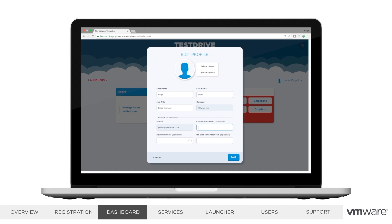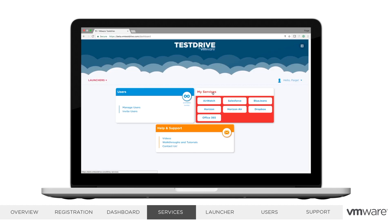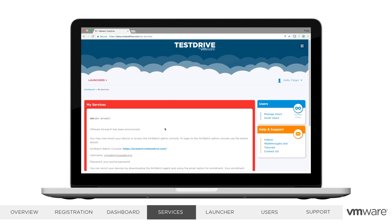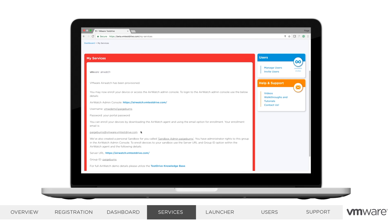If you change your password, you'll see the change reflect on all the services tied to Test Drive, including Horizon and AirWatch, for example. The My Services card allows you to turn on the products you'd like to demo. After toggling a service on, it will show as processing until the sync is complete. Once the service is on, you can click the info bubble to see details for using the service. For example, for AirWatch, we've included your enrollment email address.